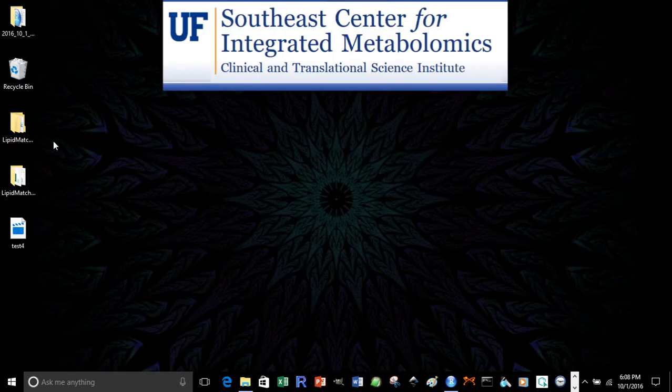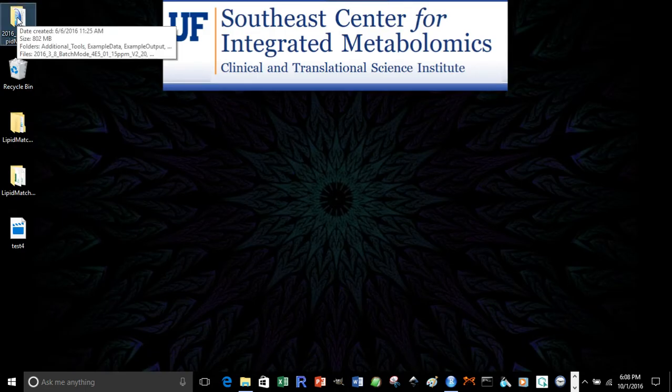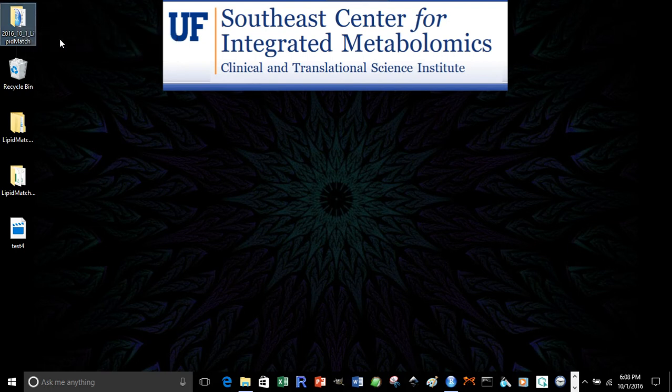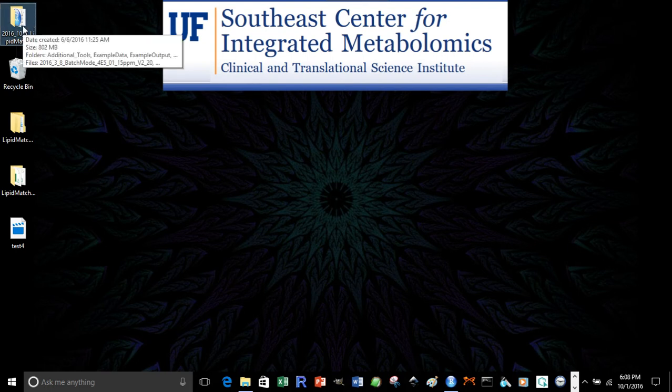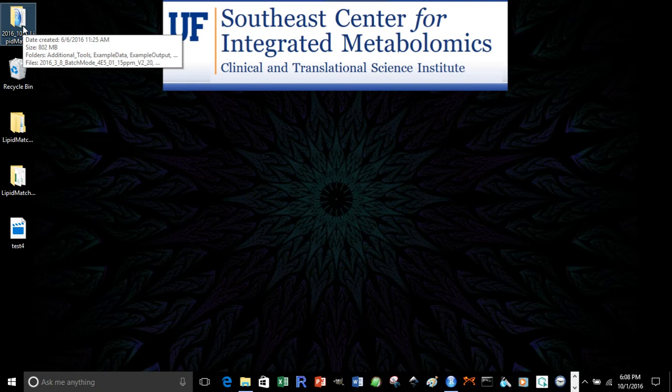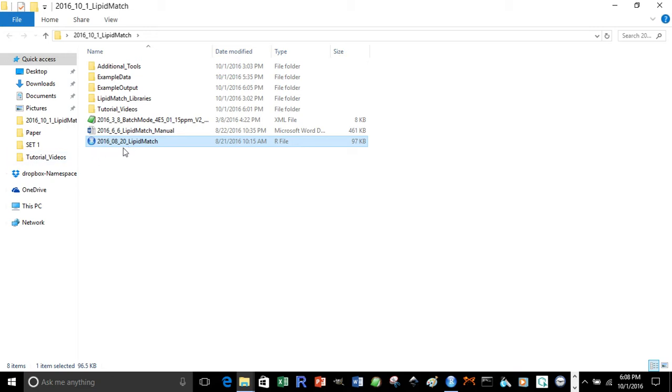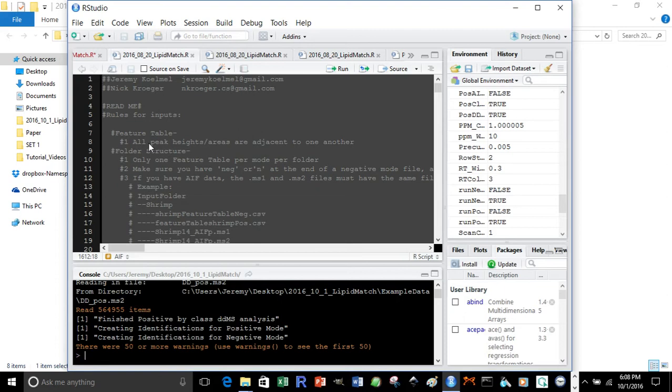Now to run LipidMatch, we go into our LipidMatch folder. It's important to note here that originally your LipidMatch folder comes as a zip file. You'll have to unzip the LipidMatch folder and make sure that you grab the folder and put it outside of the zipped file for it to work. Once you do this, you can double click the LipidMatch script 2016 in this case. LipidMatch should end in a .r.